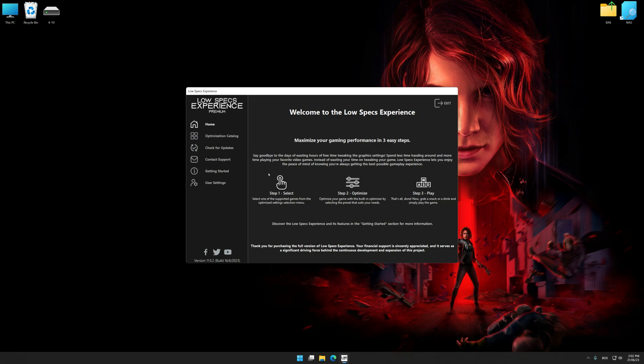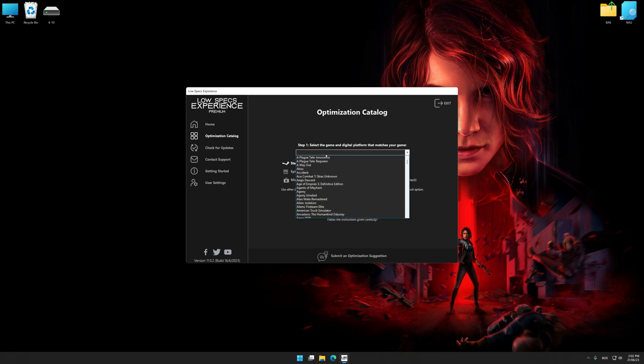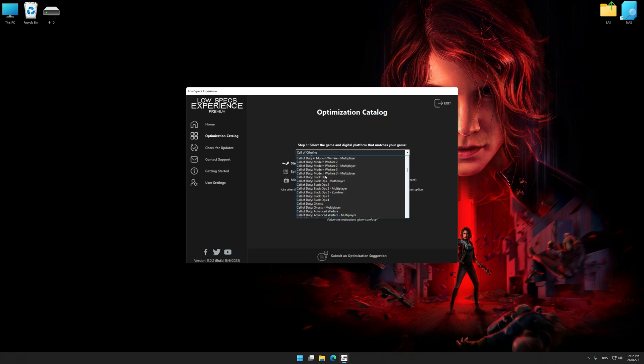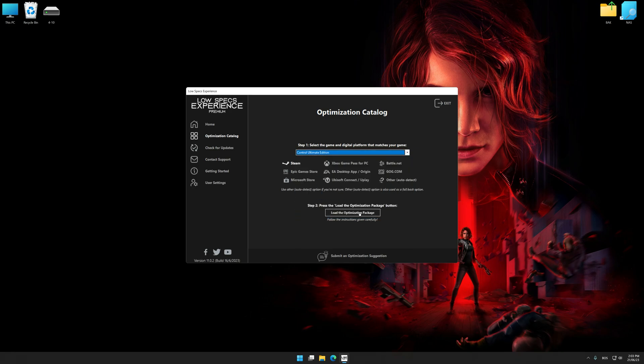Now select the optimization catalog, select the applicable digital platform, and then select Control Ultimate Edition from this drop-down menu. Once done, press the load the optimization package button.